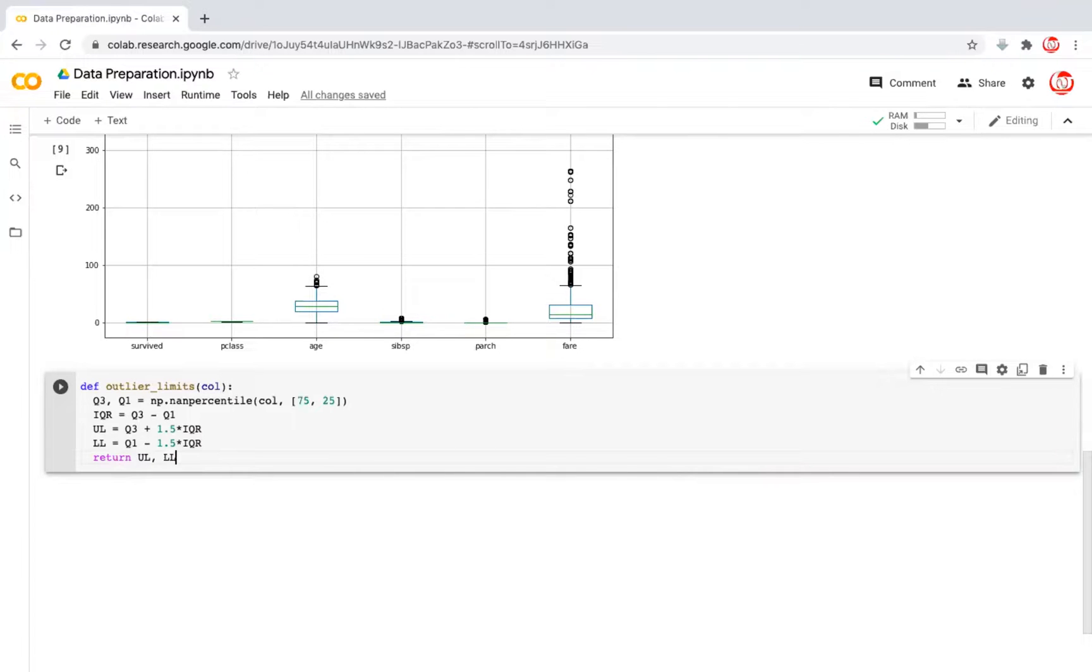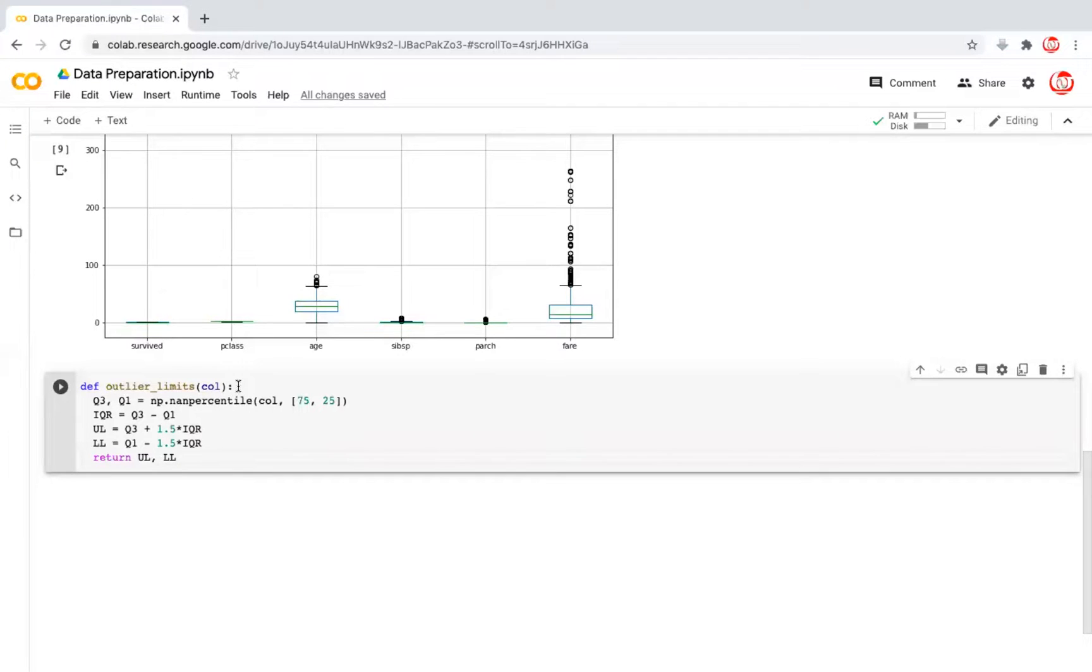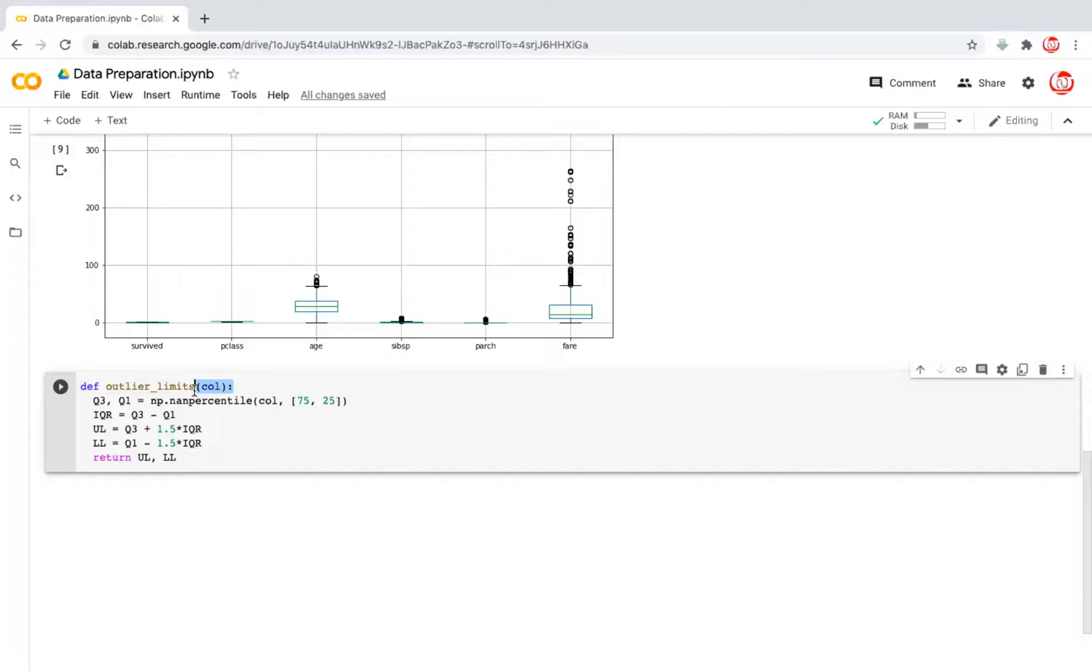And the lower limit, which is Q1 minus 1.5 times the IQR. And we want this function to return the upper limit and the lower limit to us. So what is the advantage? See, for each column, if we wanted to give a proper treatment, we would have written this as many times as the number of affected columns. But by defining the function, we'll simply pass the column reference here where a column is written, and it will continue to give us the upper limit and the lower limit.